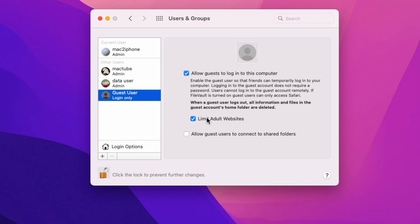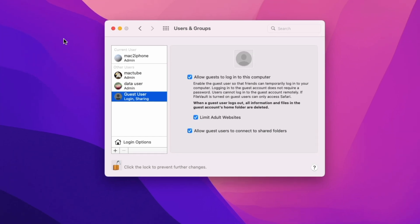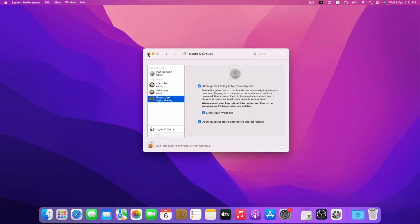Guest user is enabled now. If you want to allow access to your shared folder, then check allow guest user to connect to shared folder.